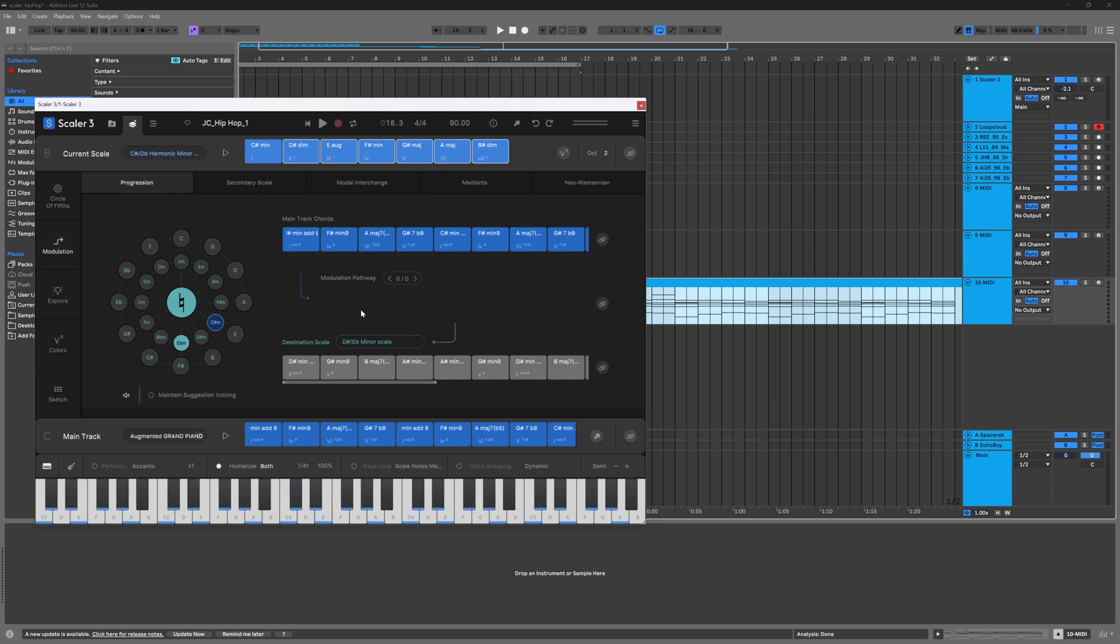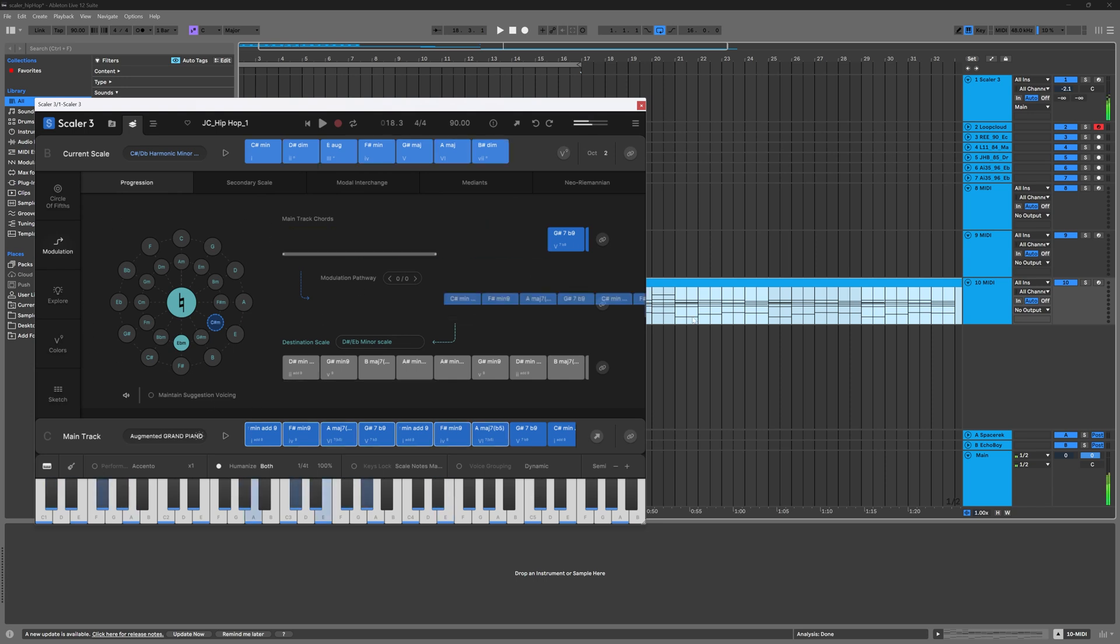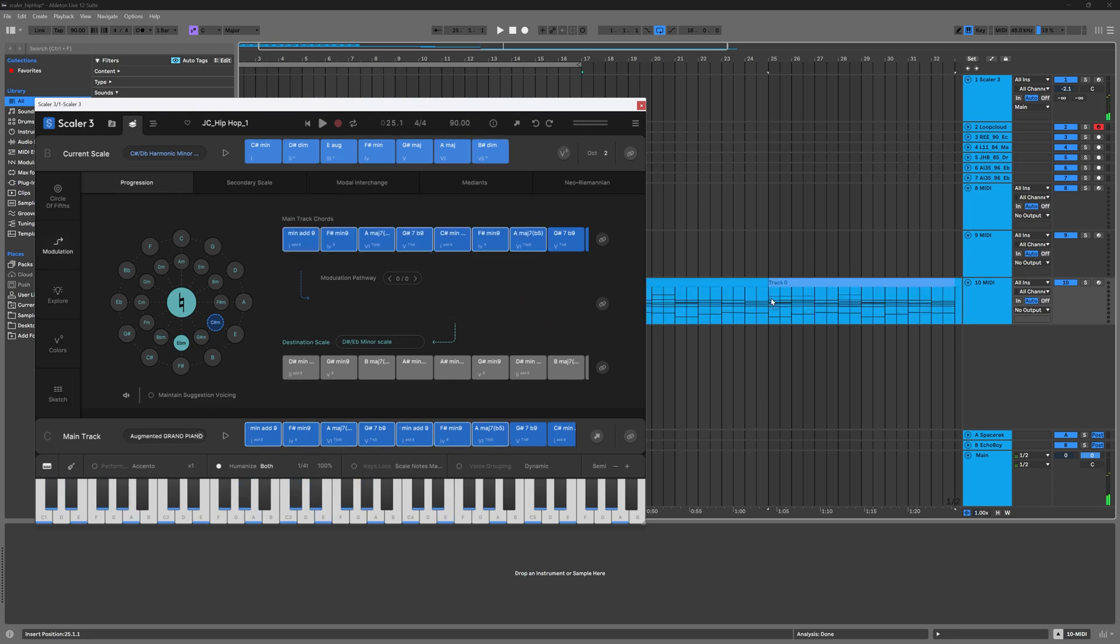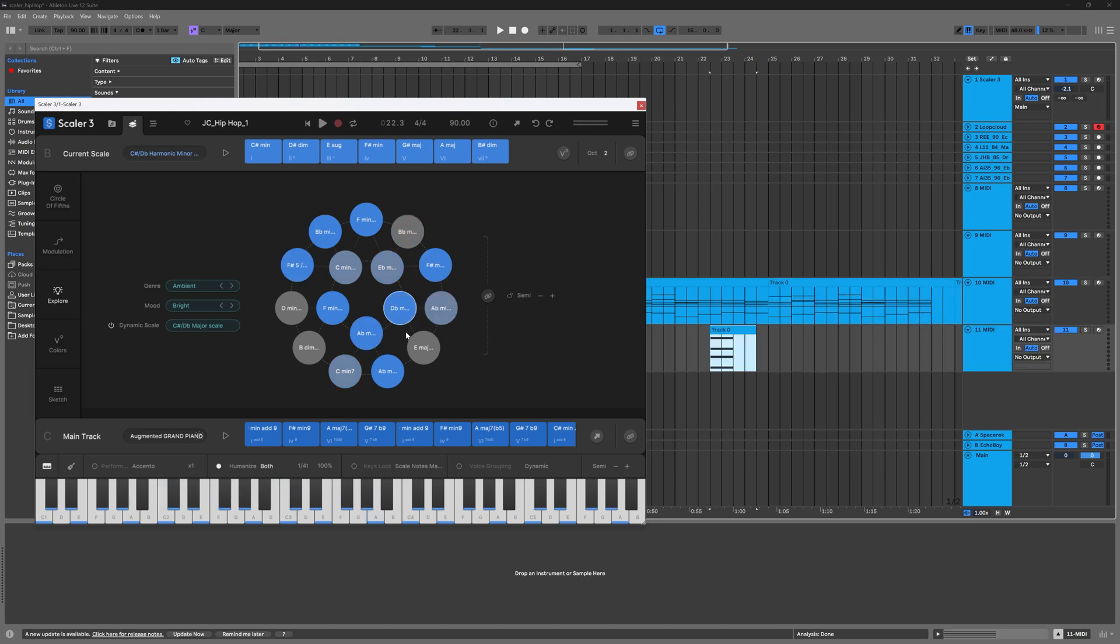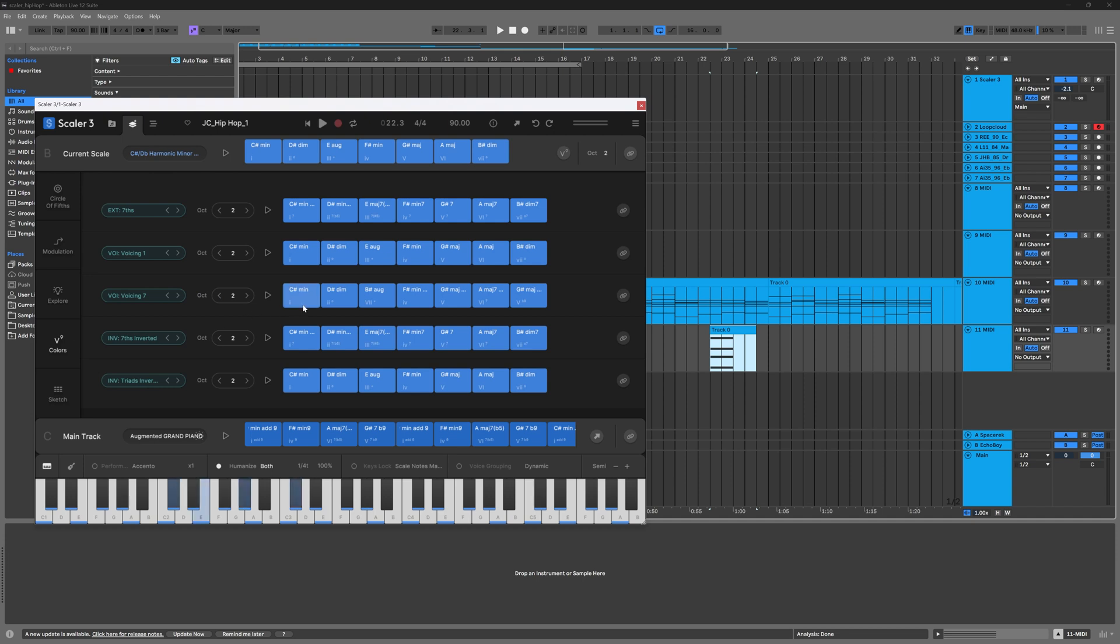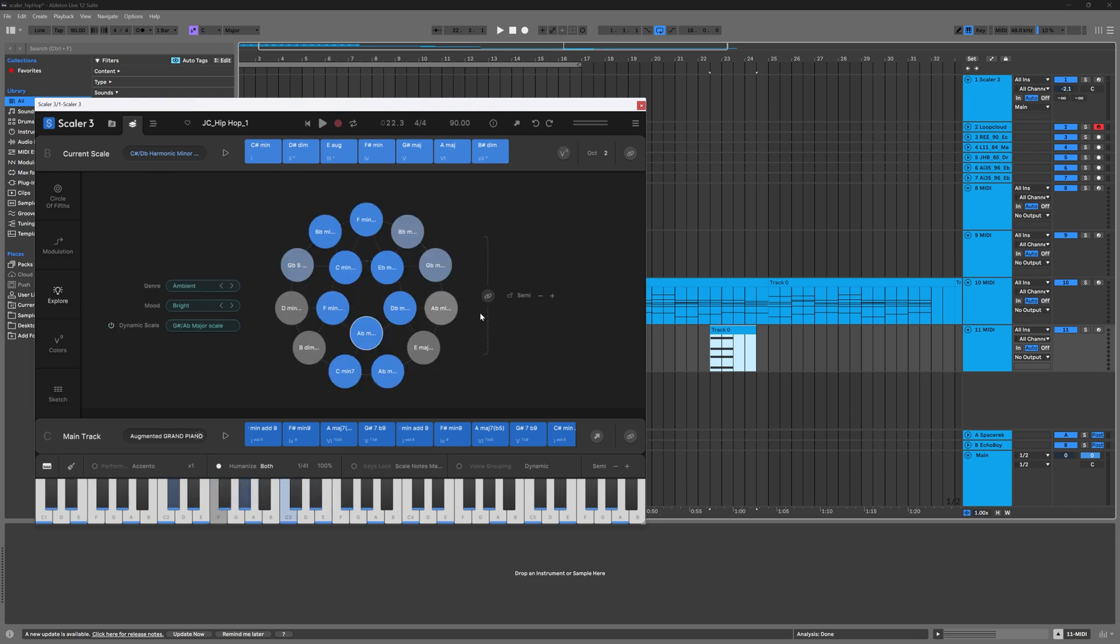So if I'm in my modulation page, I can lasso and drag out. I can even take from the explore page, the colors page. Literally anything that looks like this or like this can be dragged and dropped.